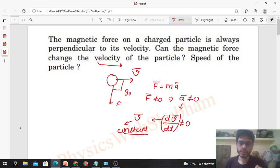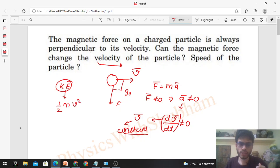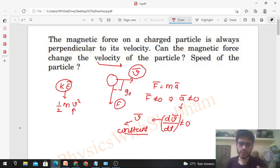Now let's talk about speed. We can discuss speed in terms of kinetic energy, because kinetic energy is nothing but half of m into v squared, where v is the speed of the particle. So we can use the work-energy theorem. If the force is always perpendicular to the velocity, then we can say that force is always perpendicular to the displacement also.